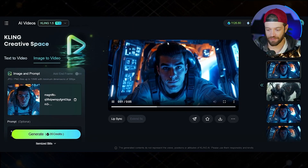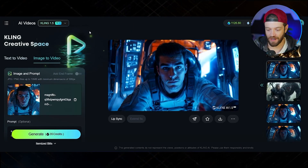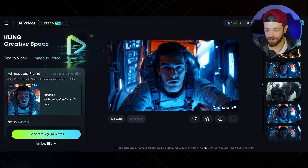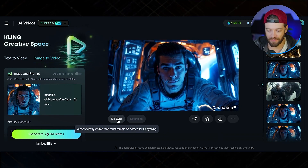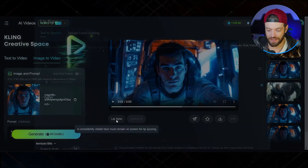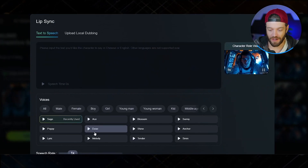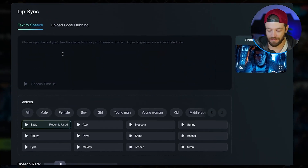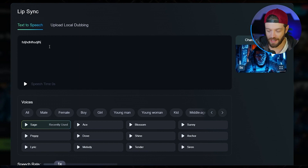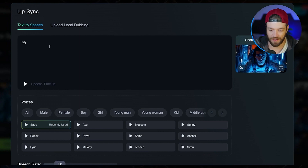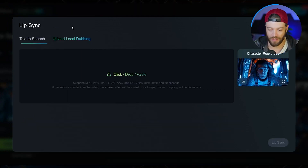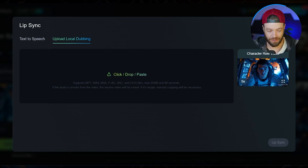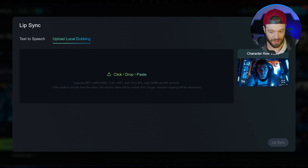Now let's say that you wanted to make your character talk. Before you export from Kling AI, you want to come down to the lip sync feature. You can either use one of the stock voices and type whatever you want that voice to say, or you can upload your own recorded voice — which is what we're going to do in this case.